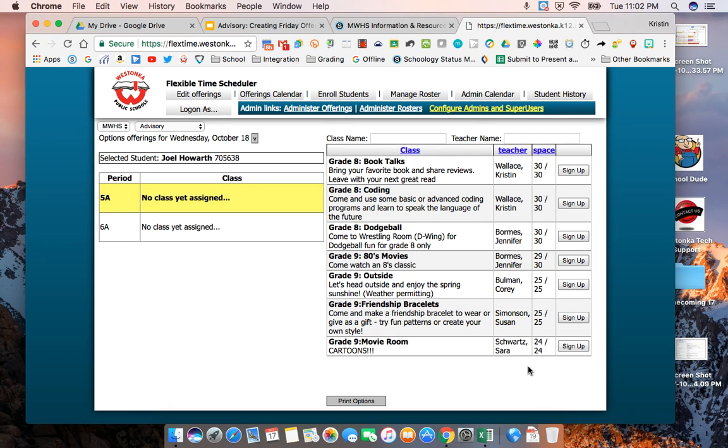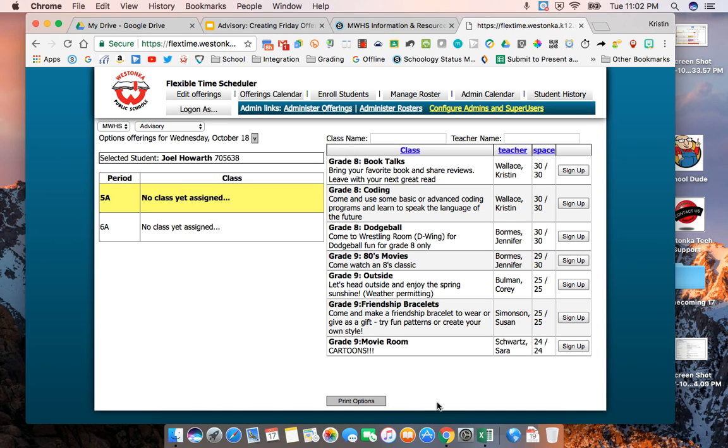That covers how to create your offering and then check that it is appearing on the calendar and I can see that mine is doing that. In the next video like I said we'll look at a few other things.